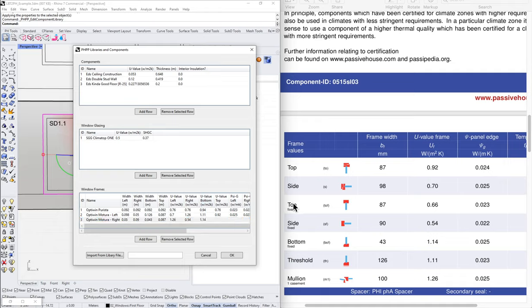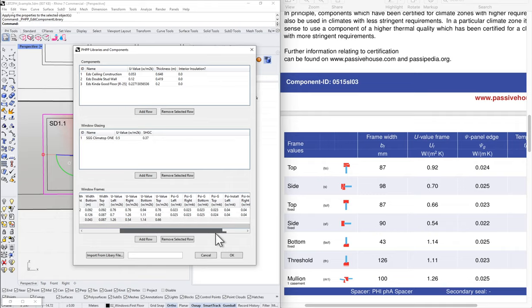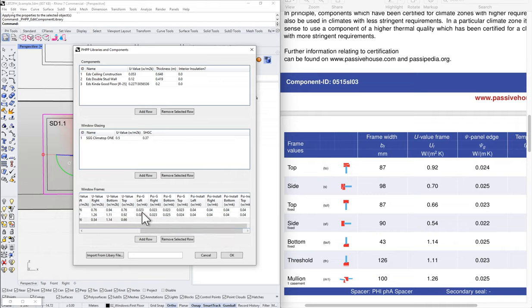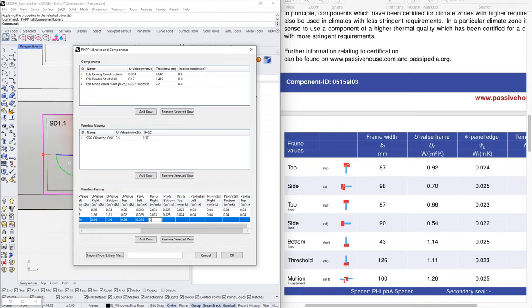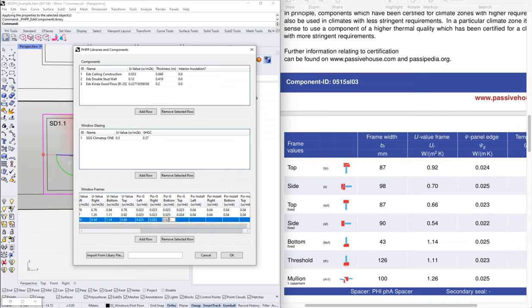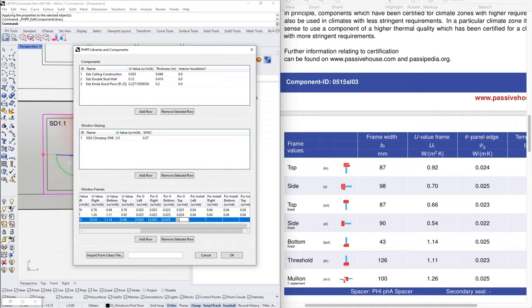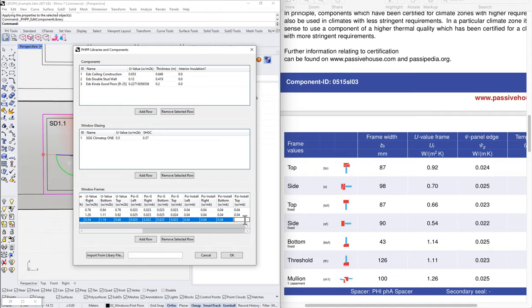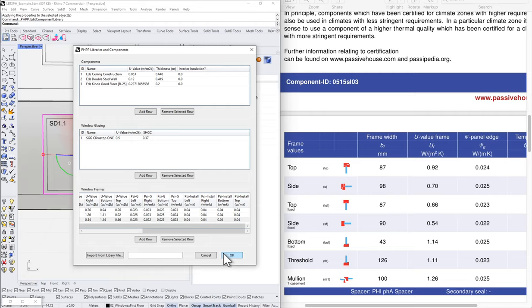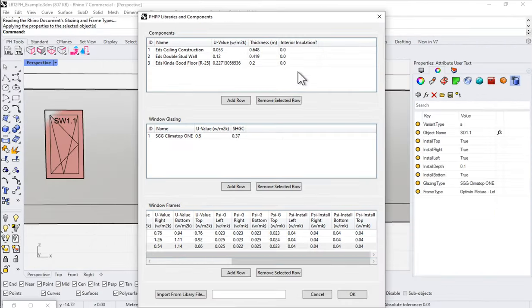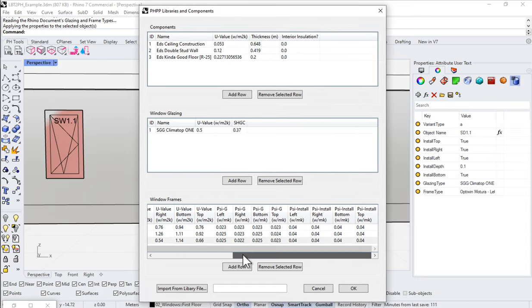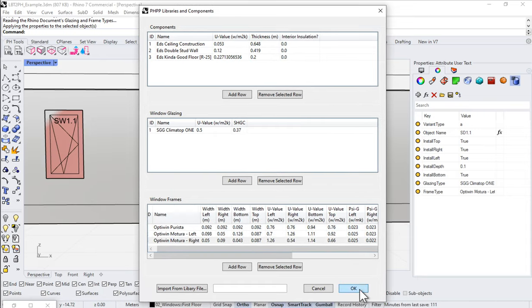Okay. The side fixed. The right side. 0.54. That's pretty low. Okay. 0.54. The bottom fixed is 1.14. And then the top fixed is 0.66. And let's finish up here by putting in our psi g values. So psi g left. That's the mullion. 0.025. The right side is our side fixed. 0.022. The bottom fixed is 0.025. And the top fixed is 0.023. And then again, let's go ahead and just put in 0.04 for all of our psi install values. For now, as a default, we can come back and set those at any time. Okay. That was a lot.